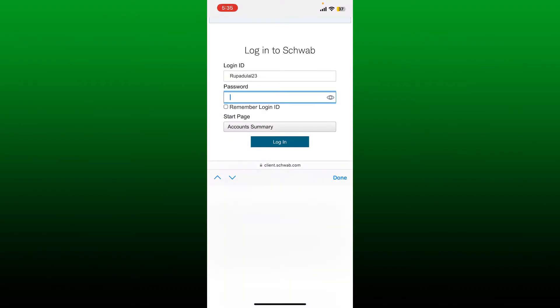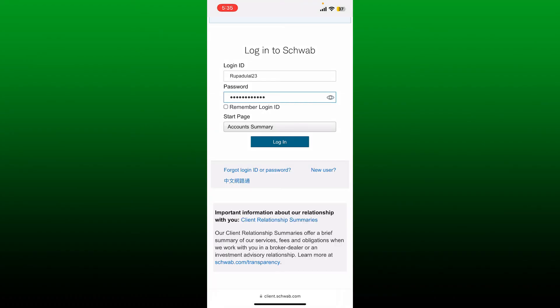On the next field, type in your correct password for your account. If you'd like the system to remember your login ID, tap on this little box beneath. You can select your start page where you would want to end up right after your login.